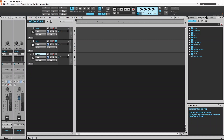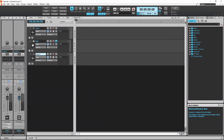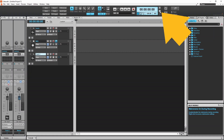By default, the metronome is switched on for recording. To switch off the metronome for recording, click on the metronome record icon. Click on the icon again so it is blue to turn on the metronome.